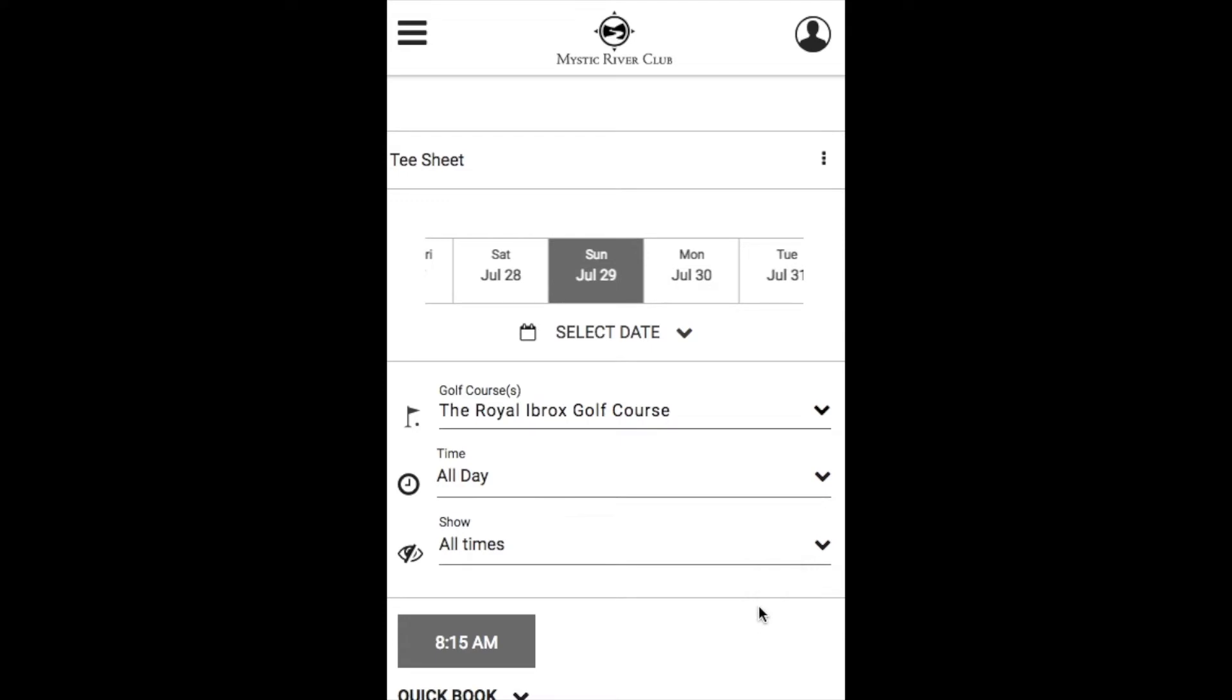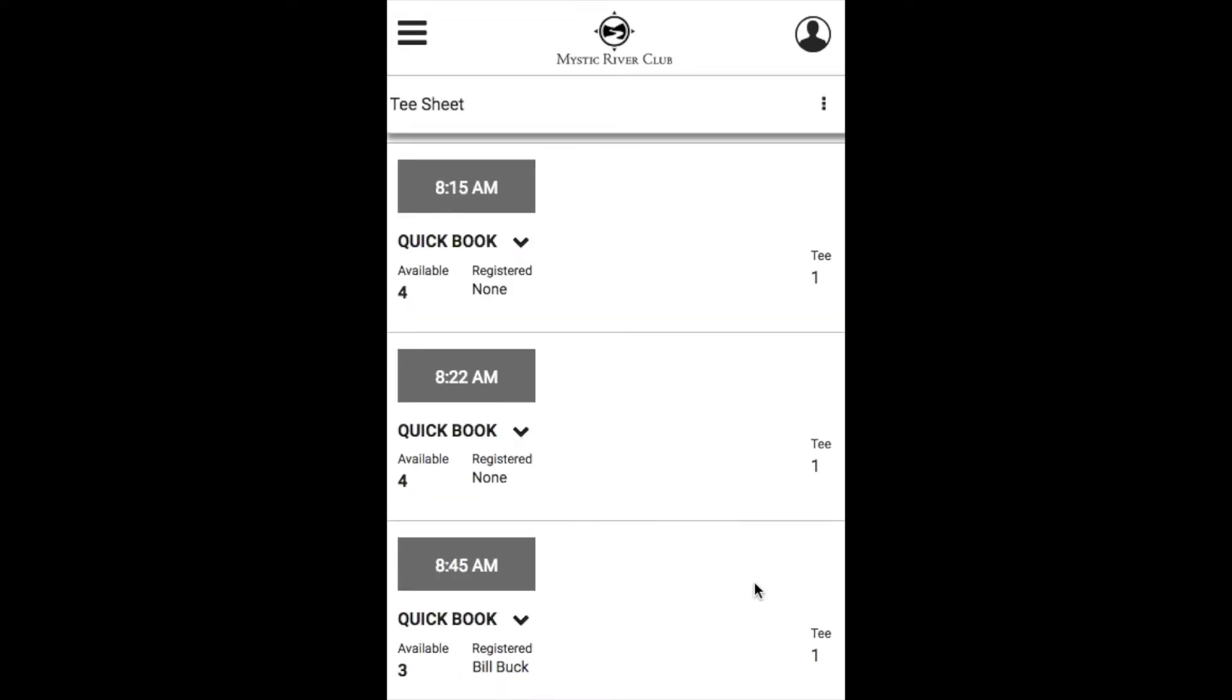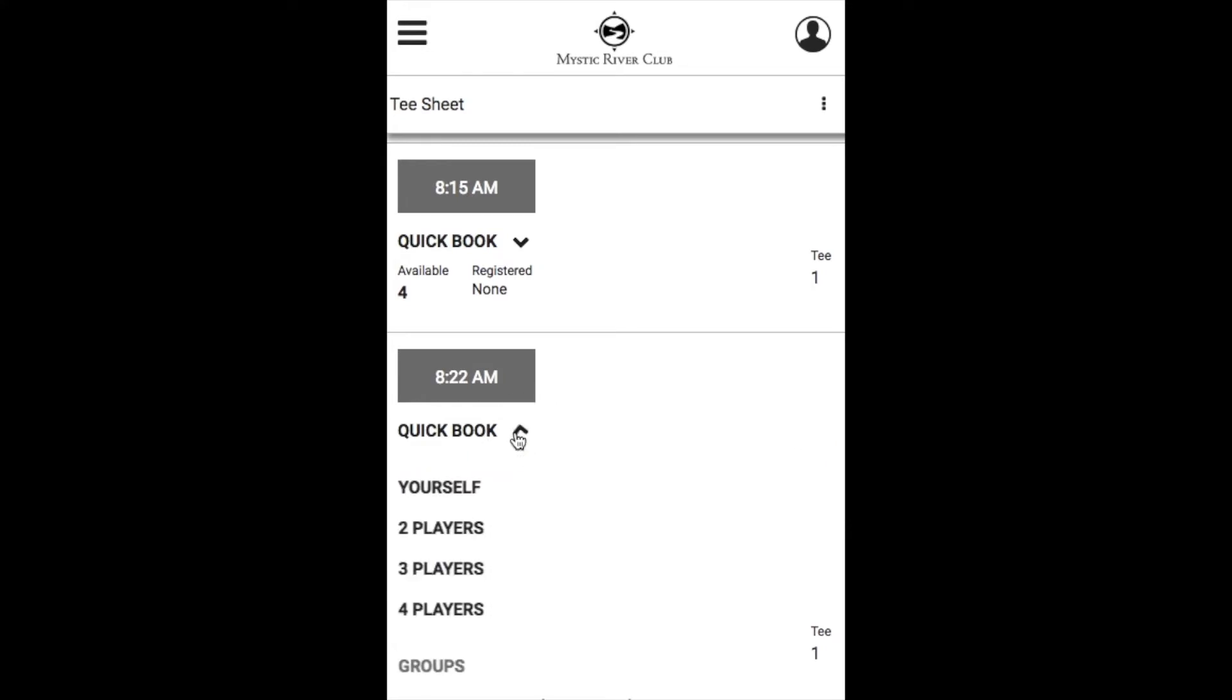Then if you scroll down within your mobile view, you have the option of clicking directly on that time or using that QuickBook feature as well.